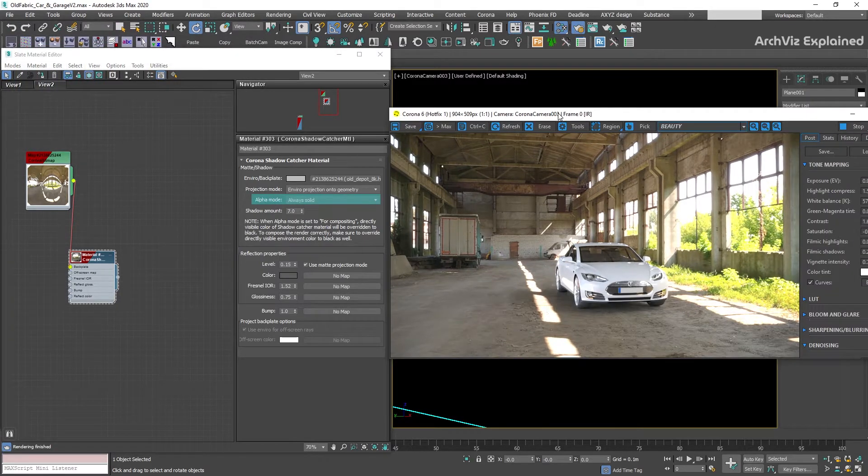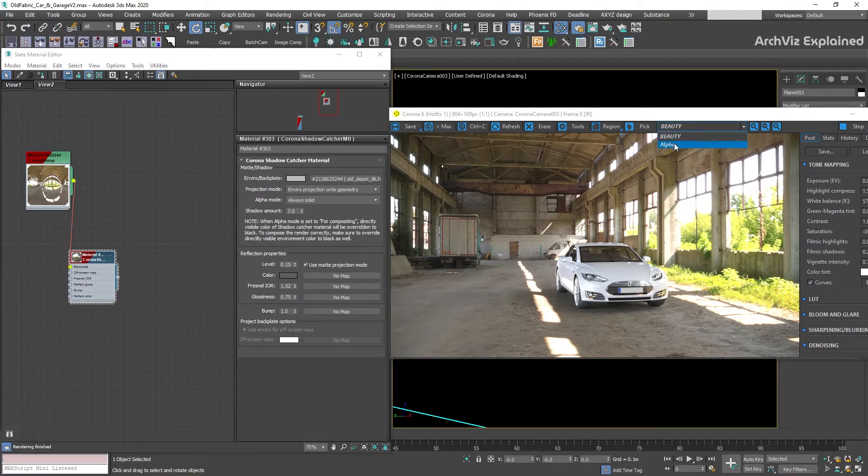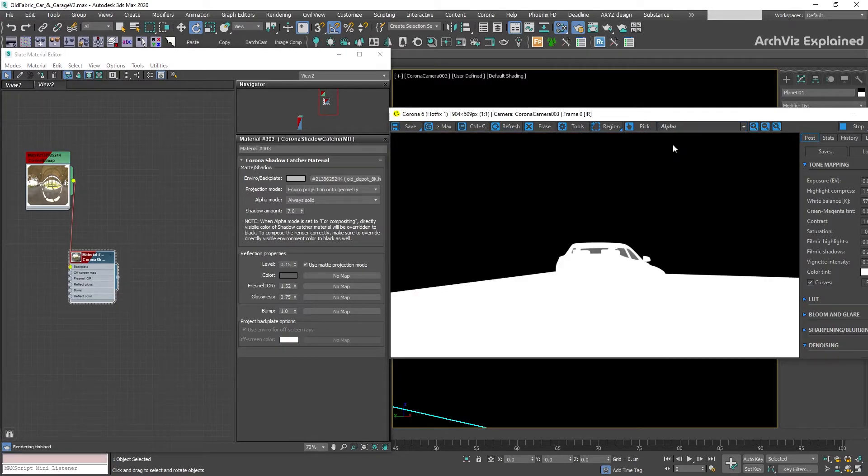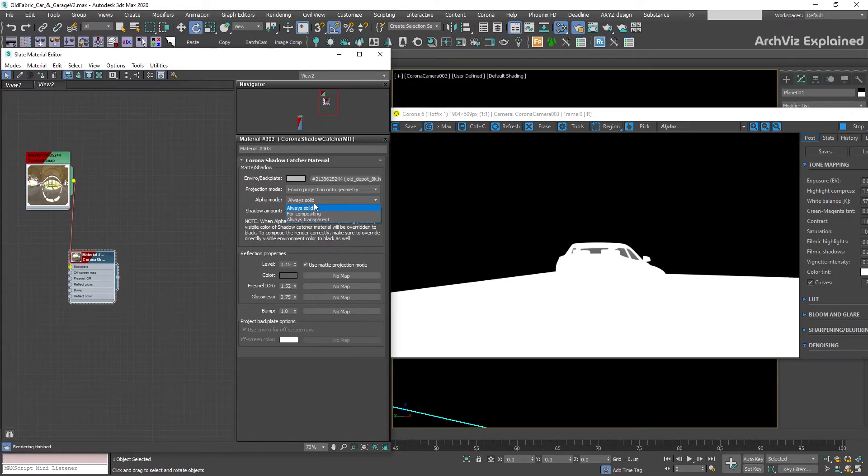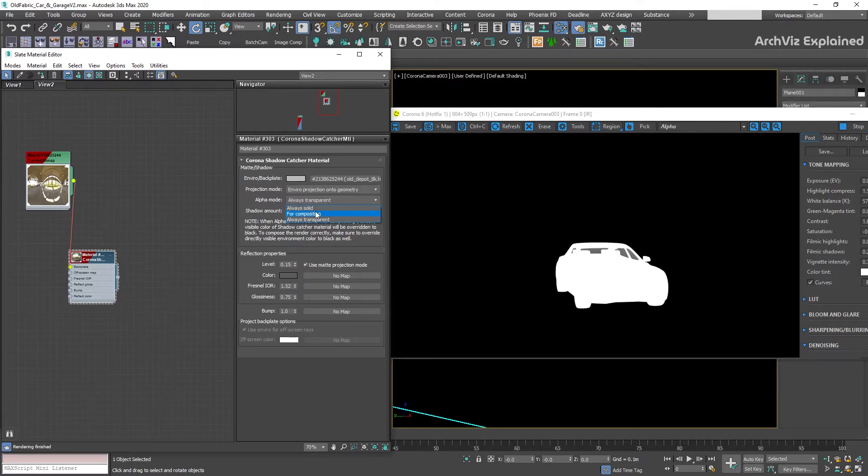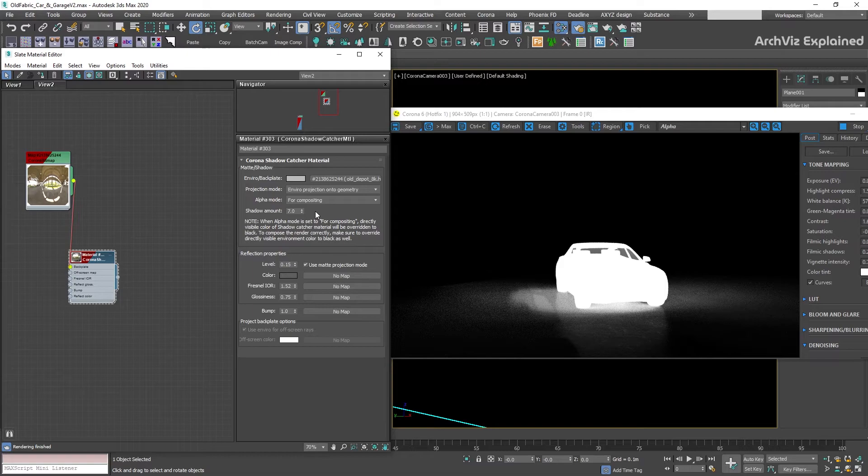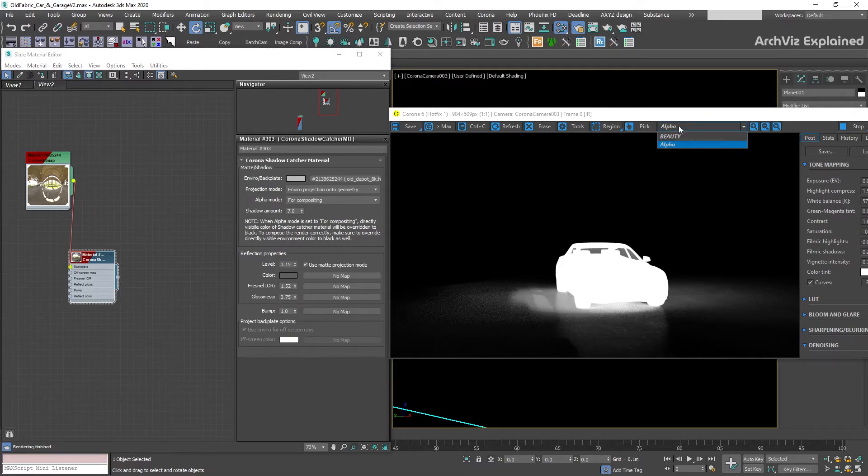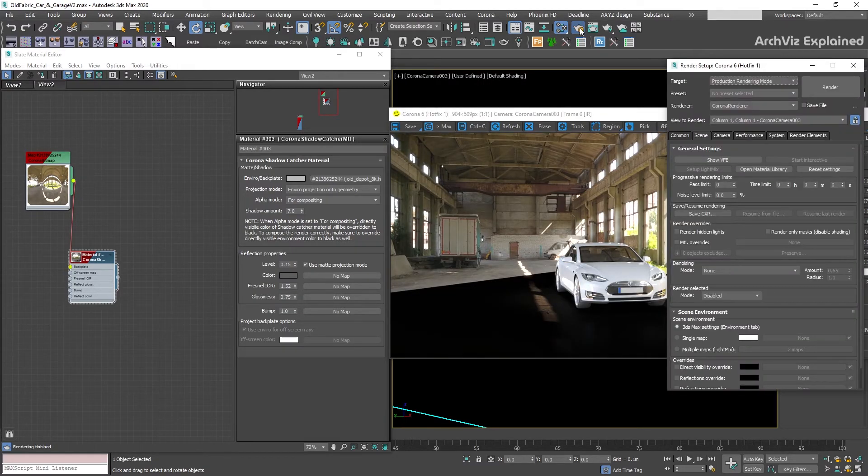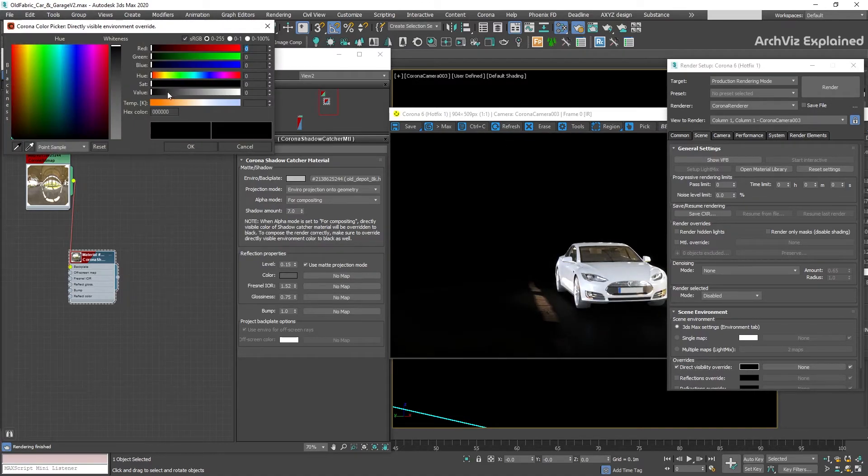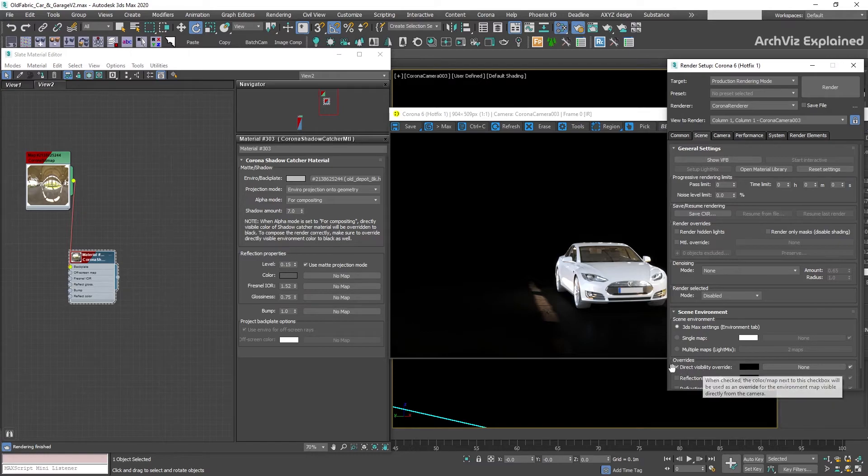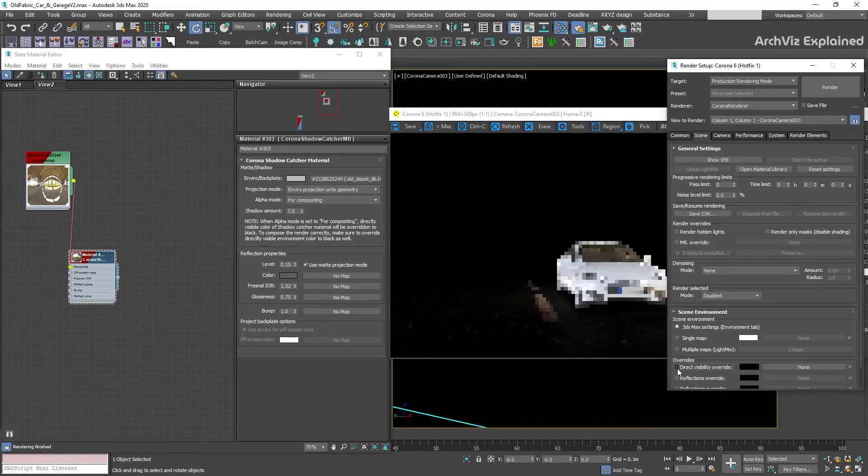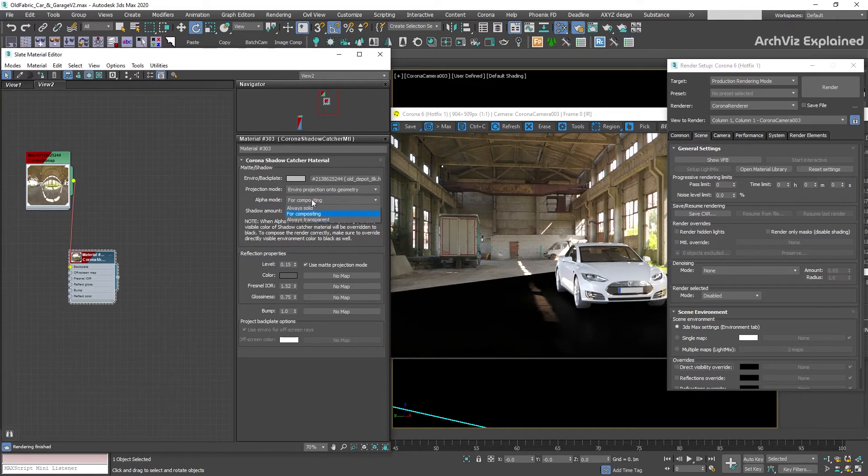The alpha mode section includes three options. If we select always solid, the alpha of the shadow catcher is going to be displayed as white in the alpha channel. If we change it to always transparent, then it's going to show us black. And the last option is for compositing. This option is really useful if you are planning to use the shadow catcher in a compositing software like After Effects or Fusion. To make it work, we need to enable the direct visibility overwrite under the scene environment and change the color to black. Then we'll be able to use a post-processing software to compose the render into a backplate.